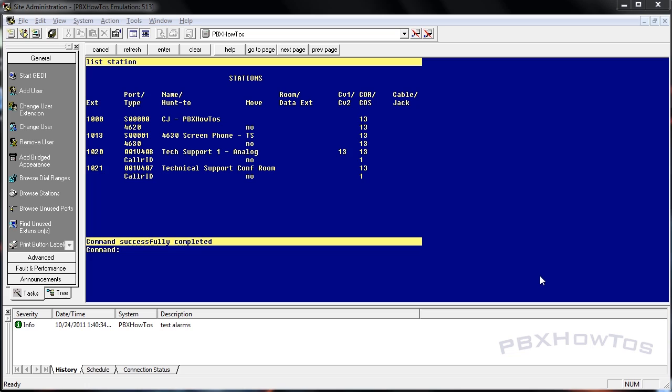Coverage paths are paths of endpoints that can be called if a primary device does not answer the phone. Think of it like rolling to voicemail at your home. If someone calls your house and you have an answering machine, your house is going to ring three or four times and then hit your answering machine. That is a coverage path.